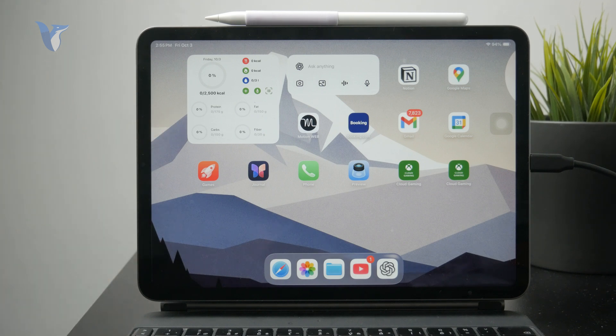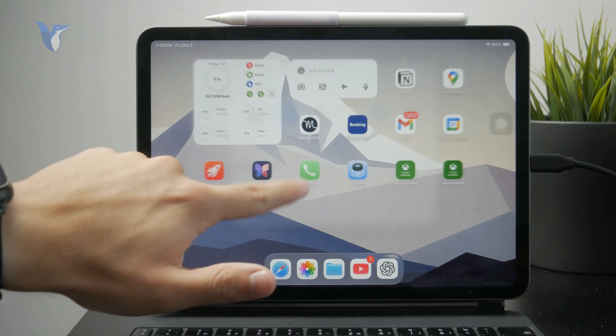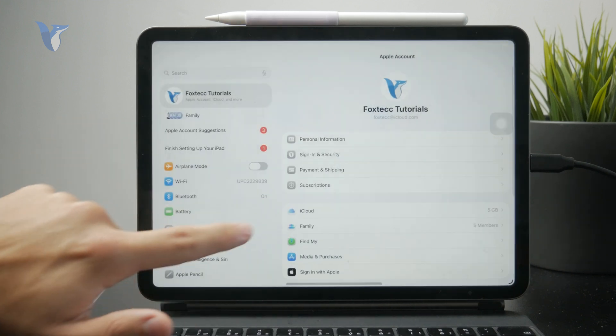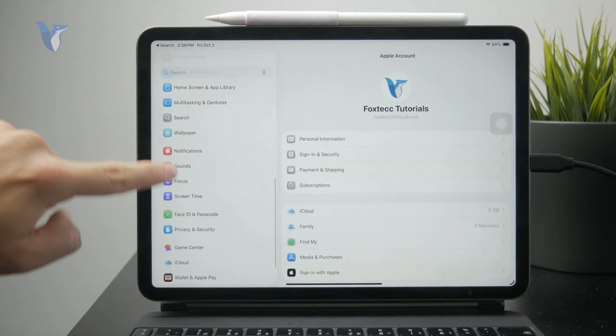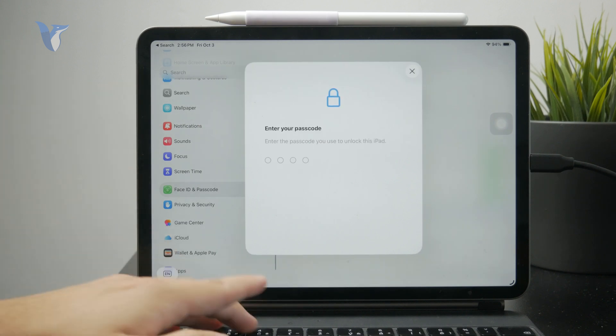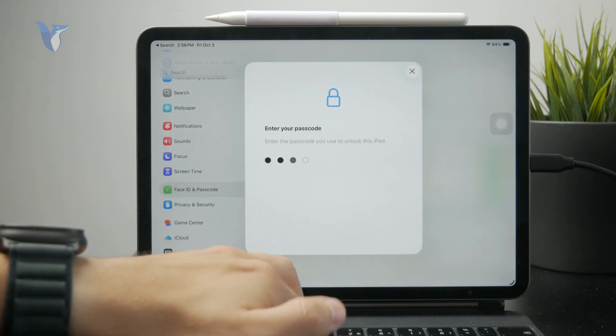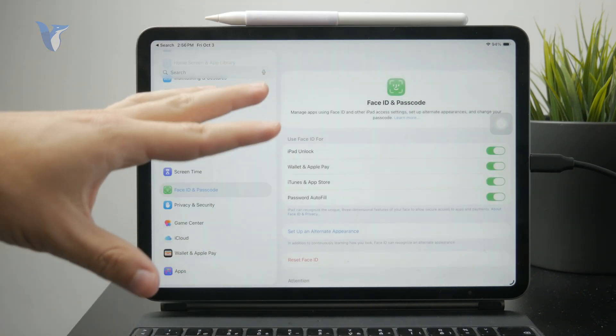Essentially, open up the Settings app of your iPad, go to the Face ID and Passcode section, and you need to ensure that the Face ID is set up. So you have to scan your face if you haven't already.